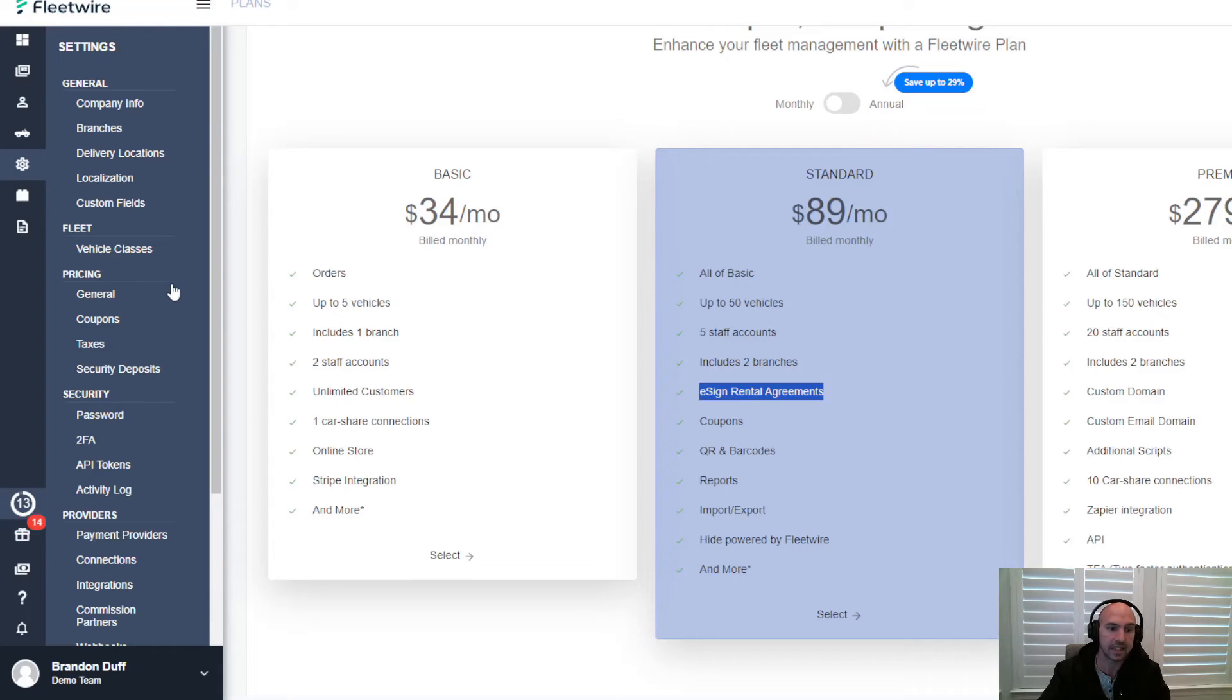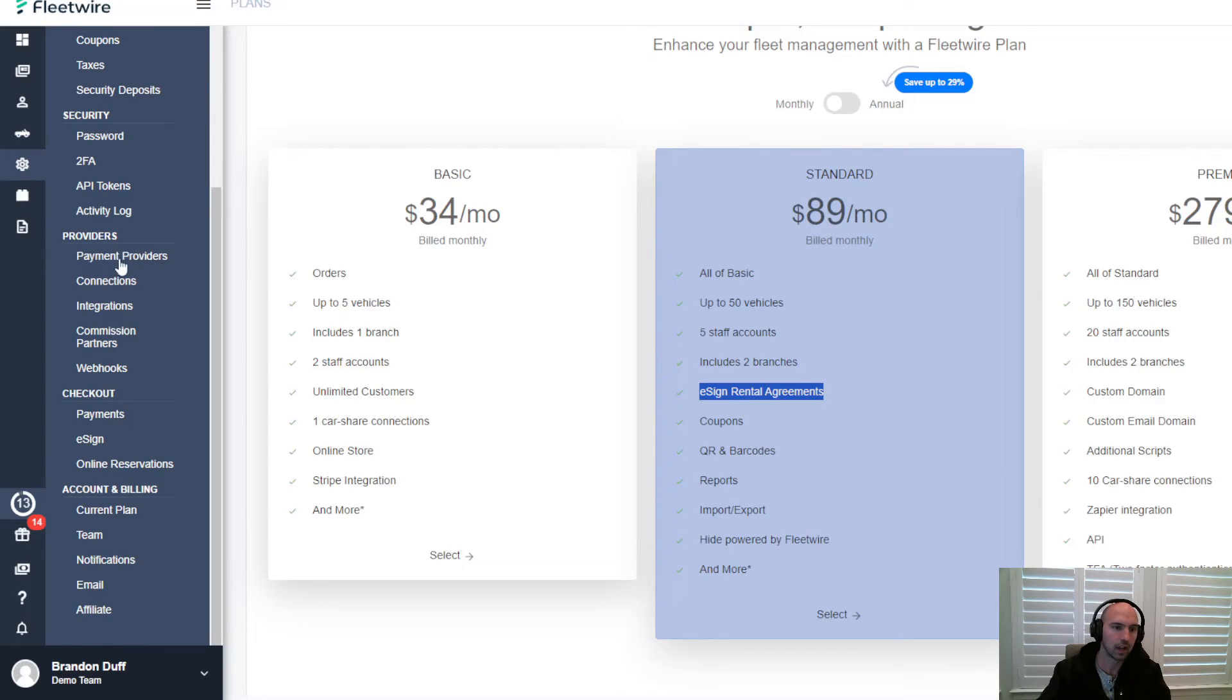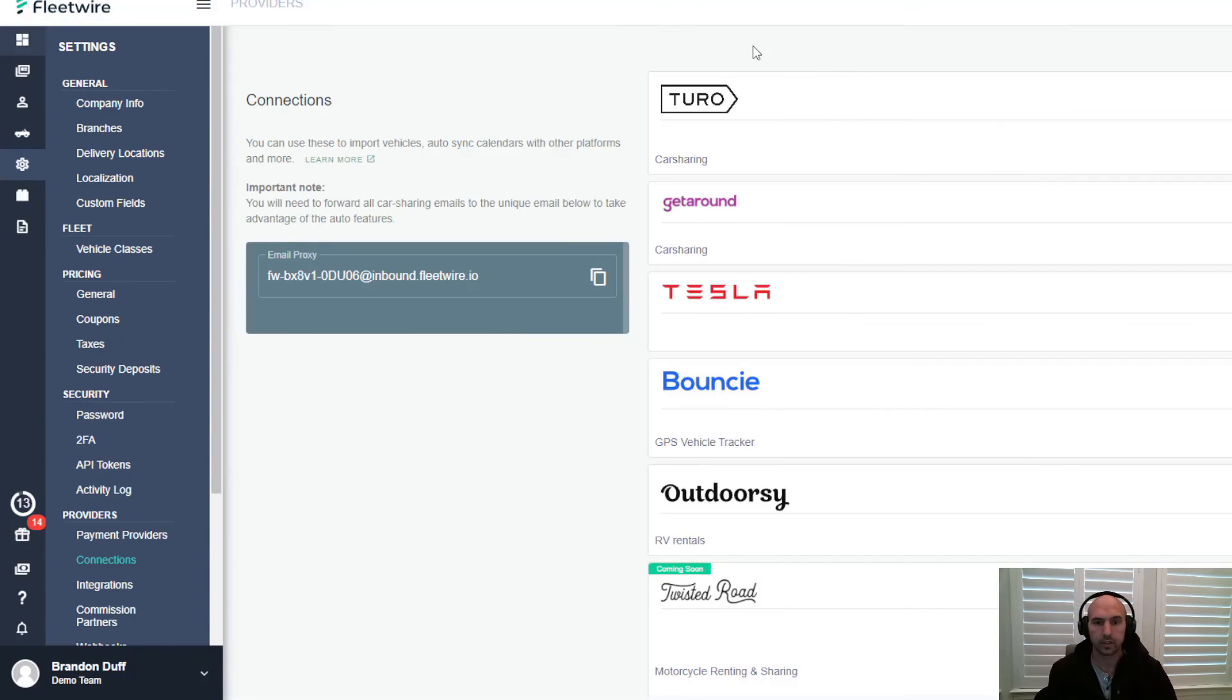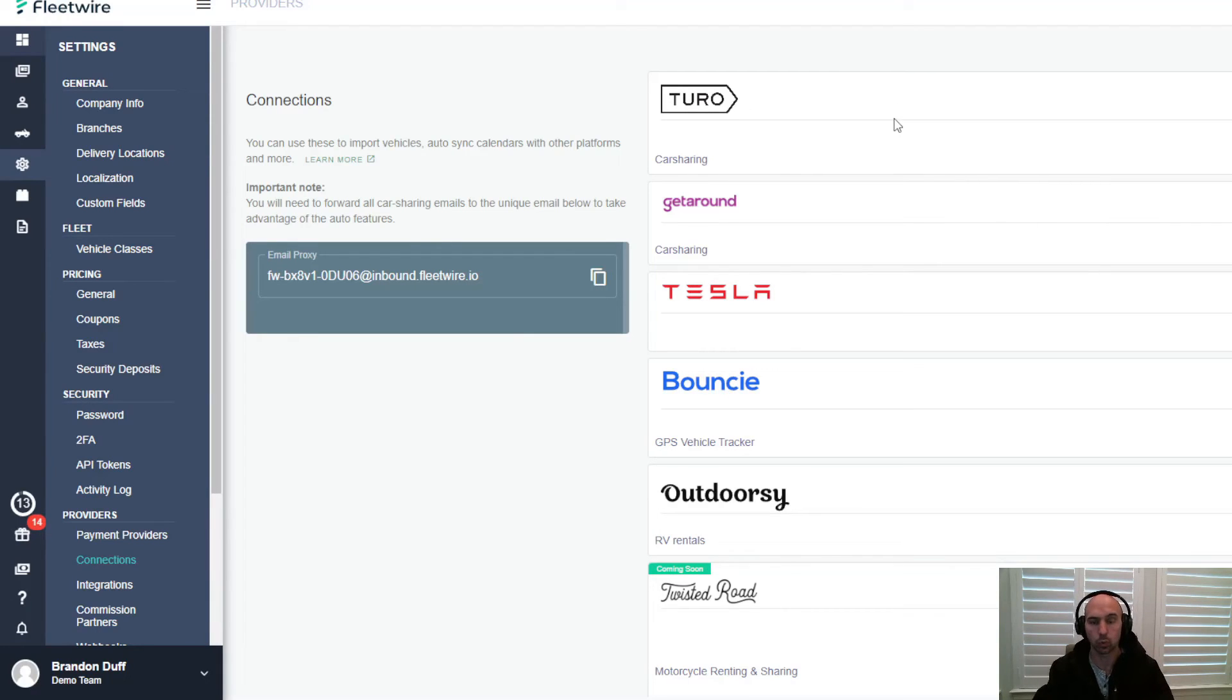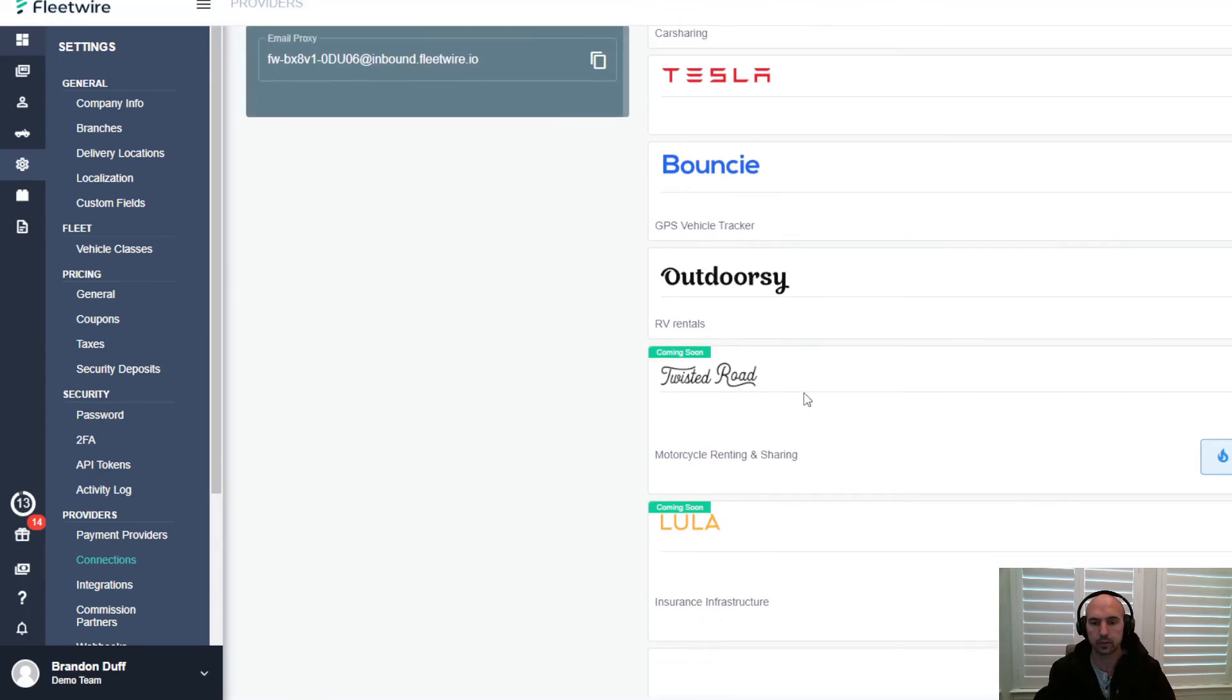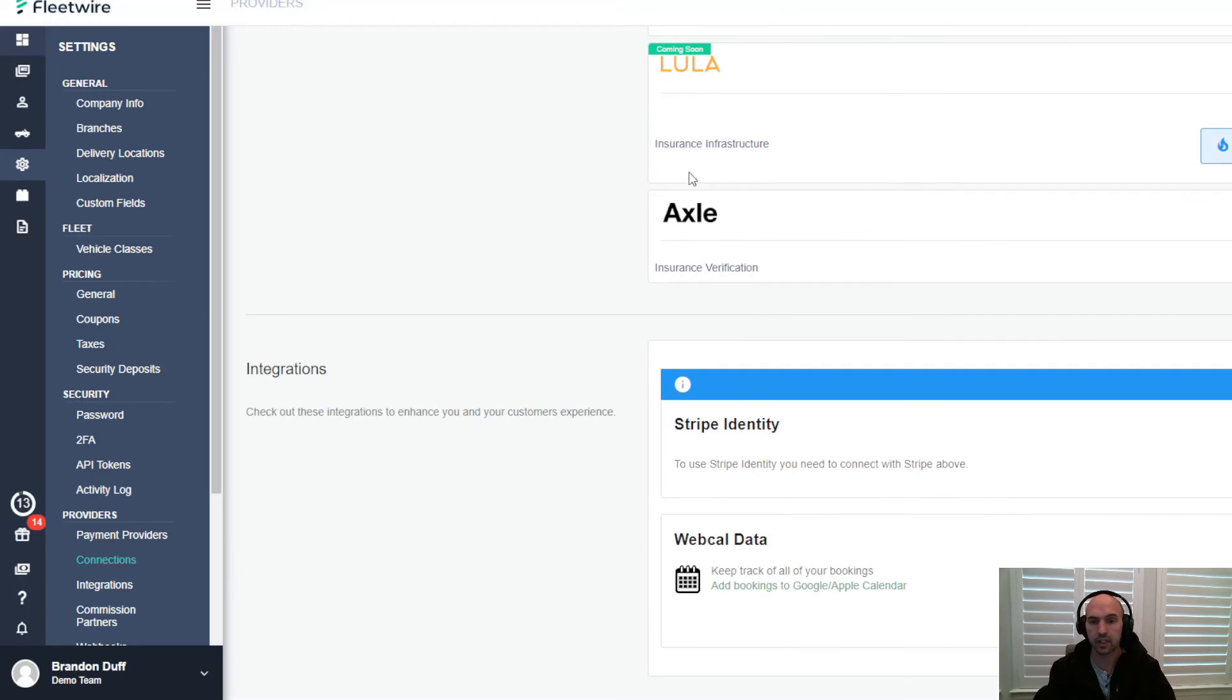Let's check out these last few things that are very valuable. This is your connections - you can connect to Turo, but their API is not working because Turo decided to get rid of their API. Get Around connection, I don't have a Tesla, I use Bouncy - I've included a link to Bouncy. I don't have an RV, I don't have a motorcycle. Lula I talked about previously.